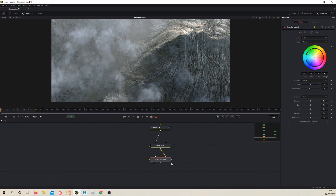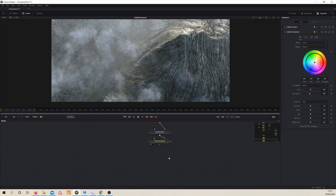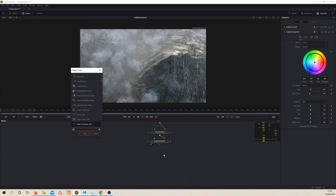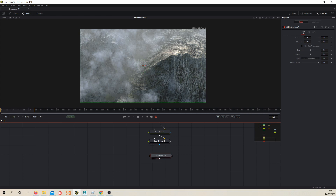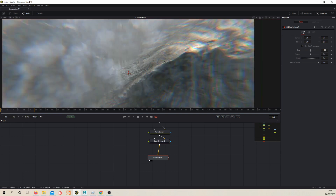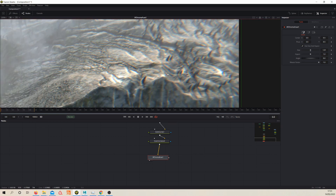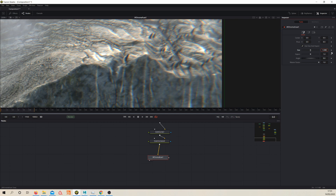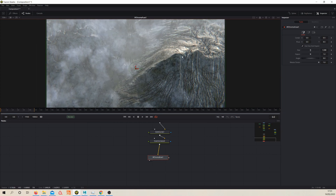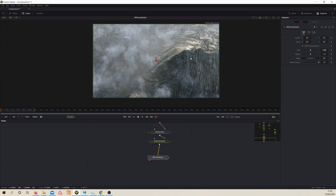Now we've done some color adjustments, let's work on our lens effects to simulate a camera. The first thing is to create some chromatic aberration, so let's drop down an XF ChromaPuse — another one from the Reactor. This creates chromatic aberration but we don't want it too strong — we want it really mild, maybe 0.1. Even that might be too strong; you can see it's quite obvious on the edges. Maybe 0.8 — just a slight lens effect. We'll leave it there for now.